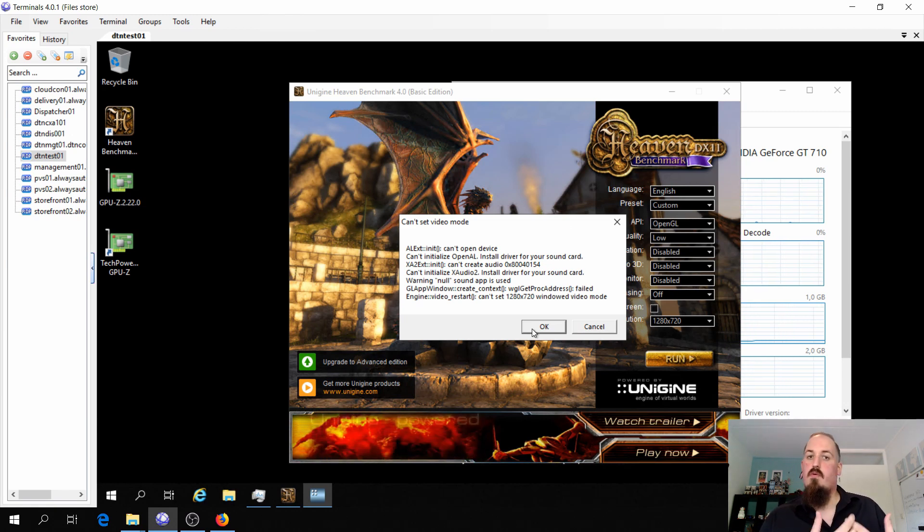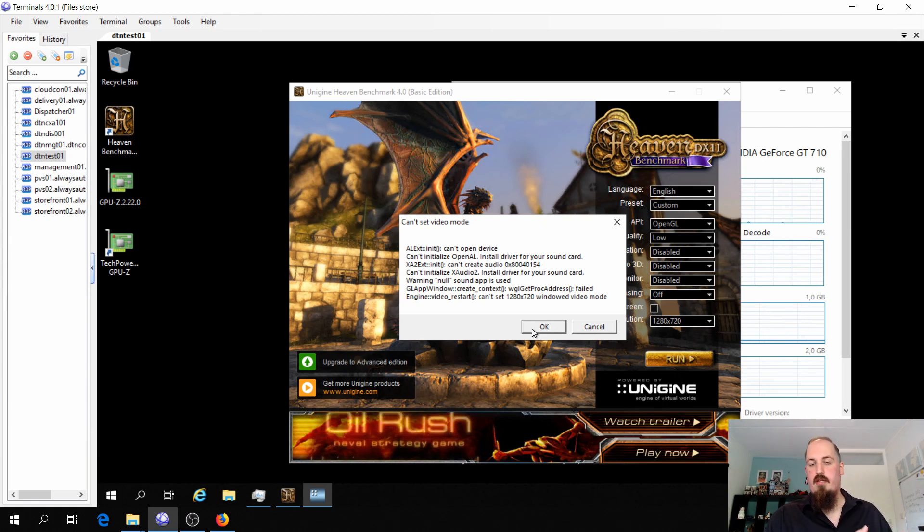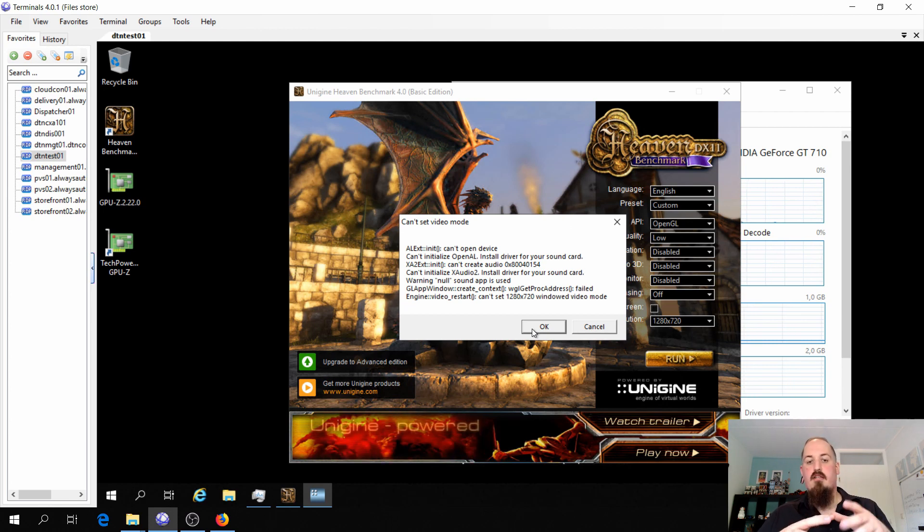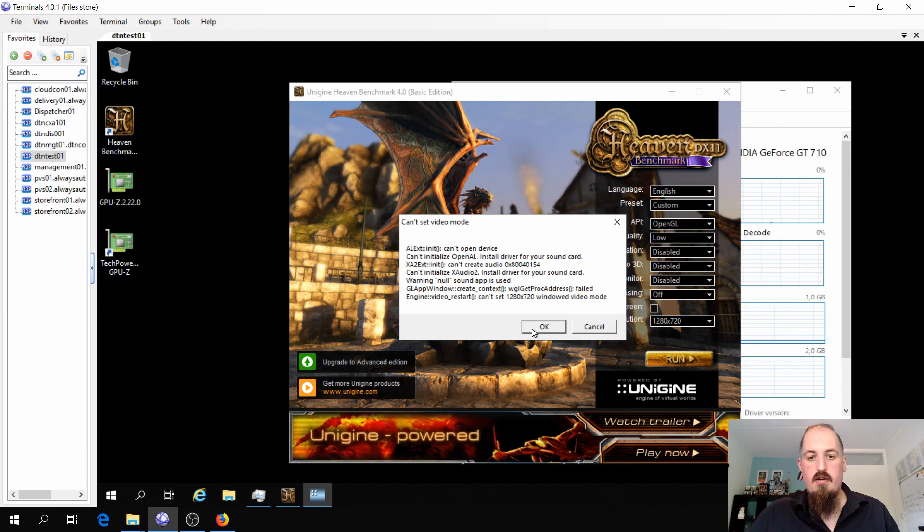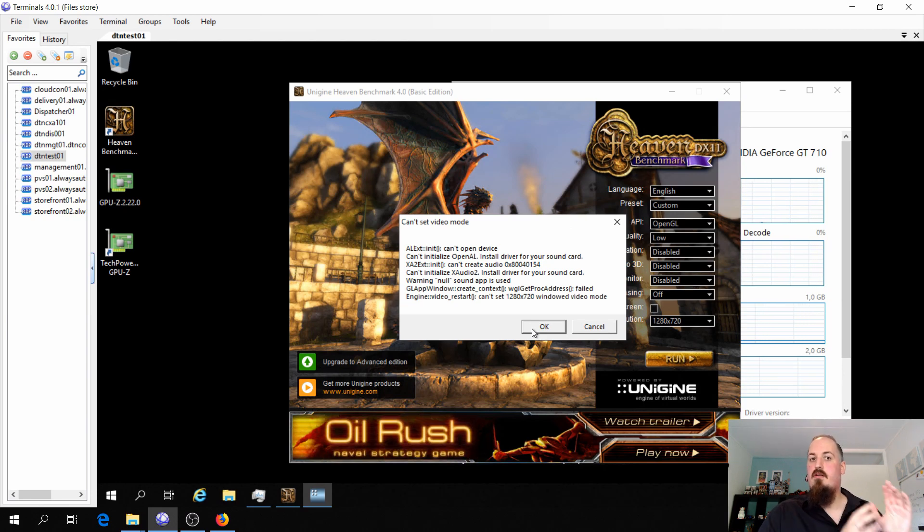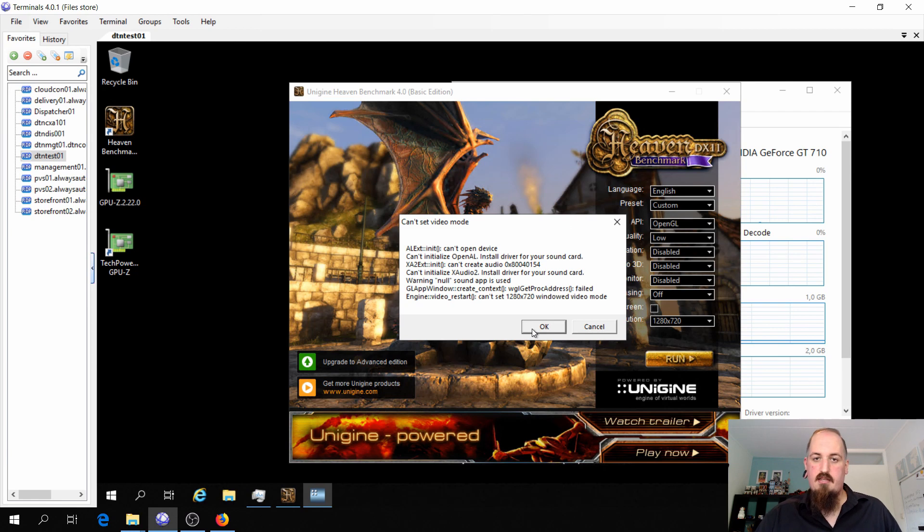So what I did, I bought an old Quadro card off of eBay, put it in the host, and I will configure it the same way I did the consumer card on this test machine and we're going to see if this works. So I'm going to do all that and get back to you guys.